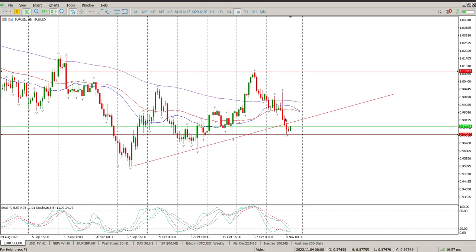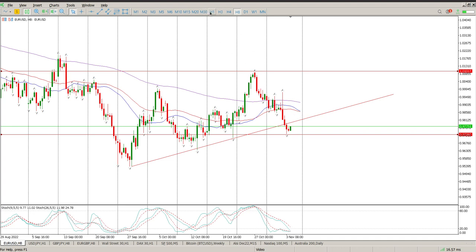We do have what's looking like a bearish crossover of the moving averages now on the 8-hour as well, so there's lots going on here.